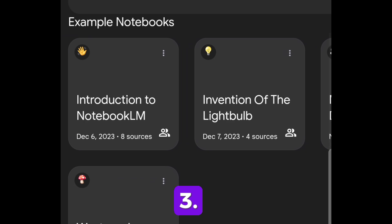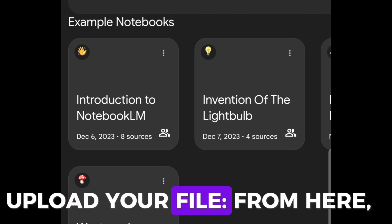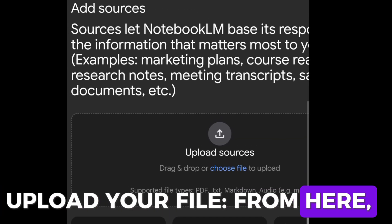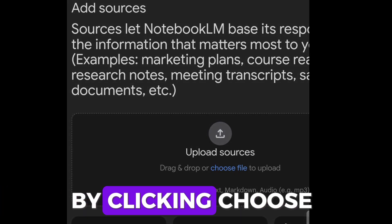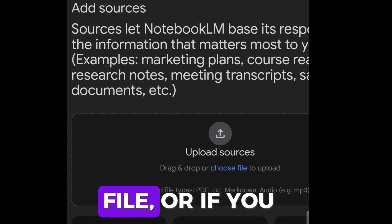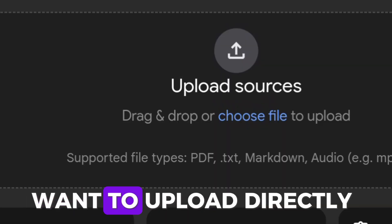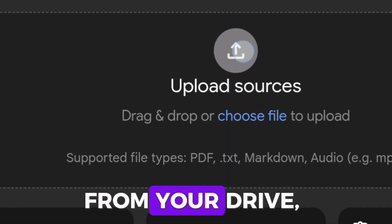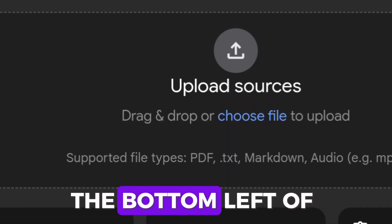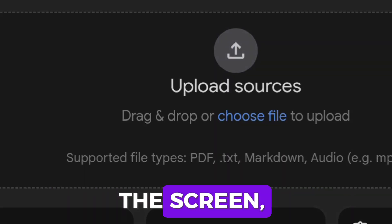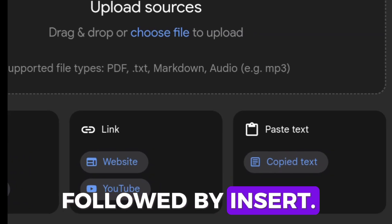Step 3: Upload Your File. From here, you can upload documents by clicking Choose File, or if you want to upload directly from your drive, click Google Docs in the bottom left of the screen, followed by Insert.